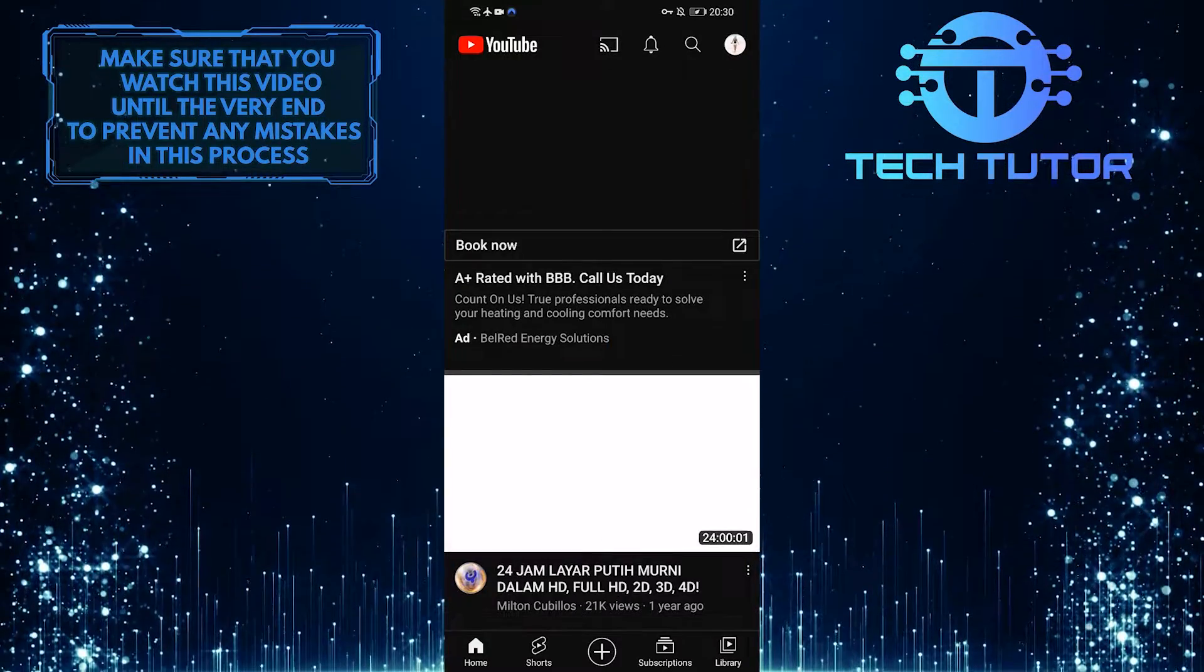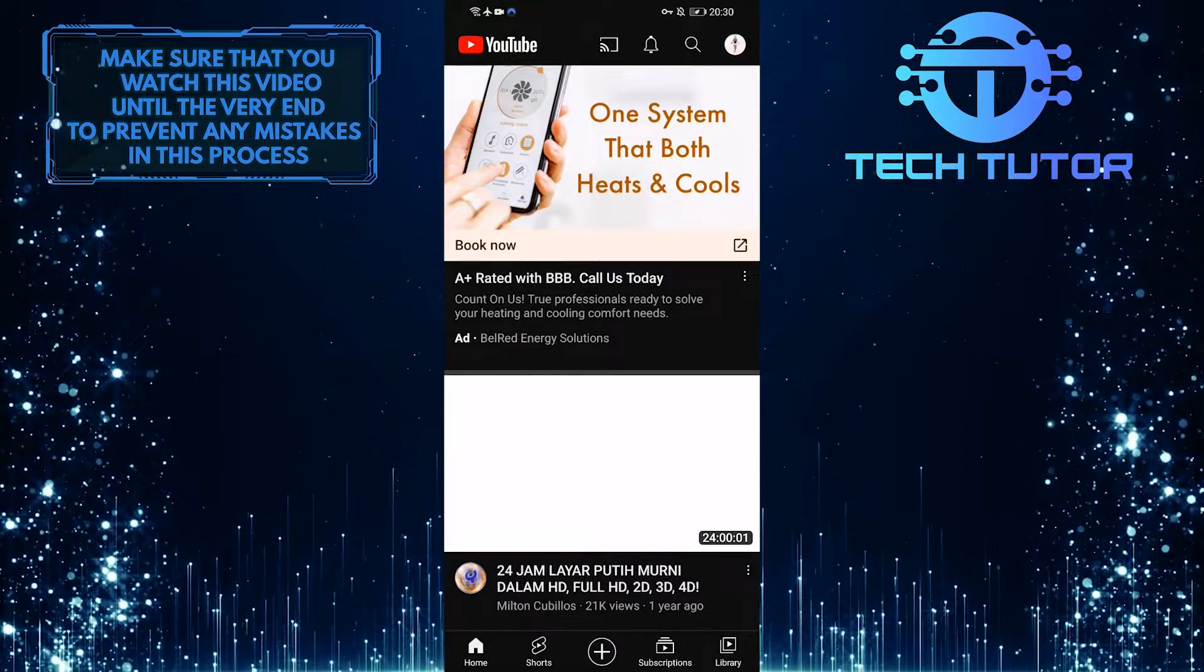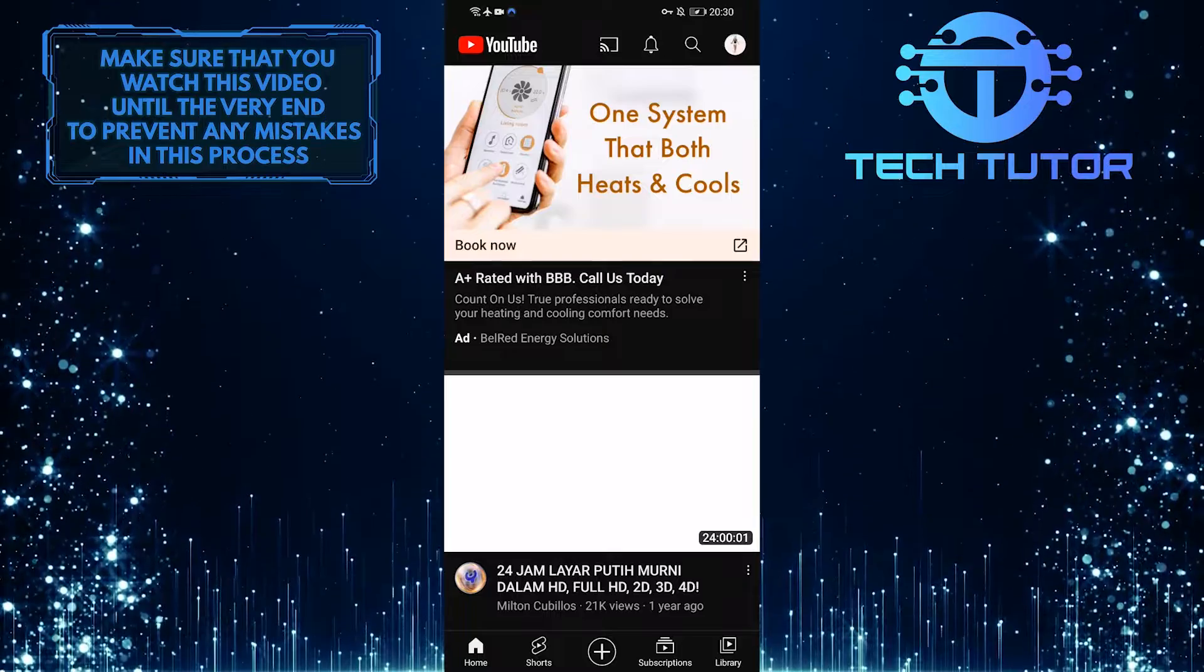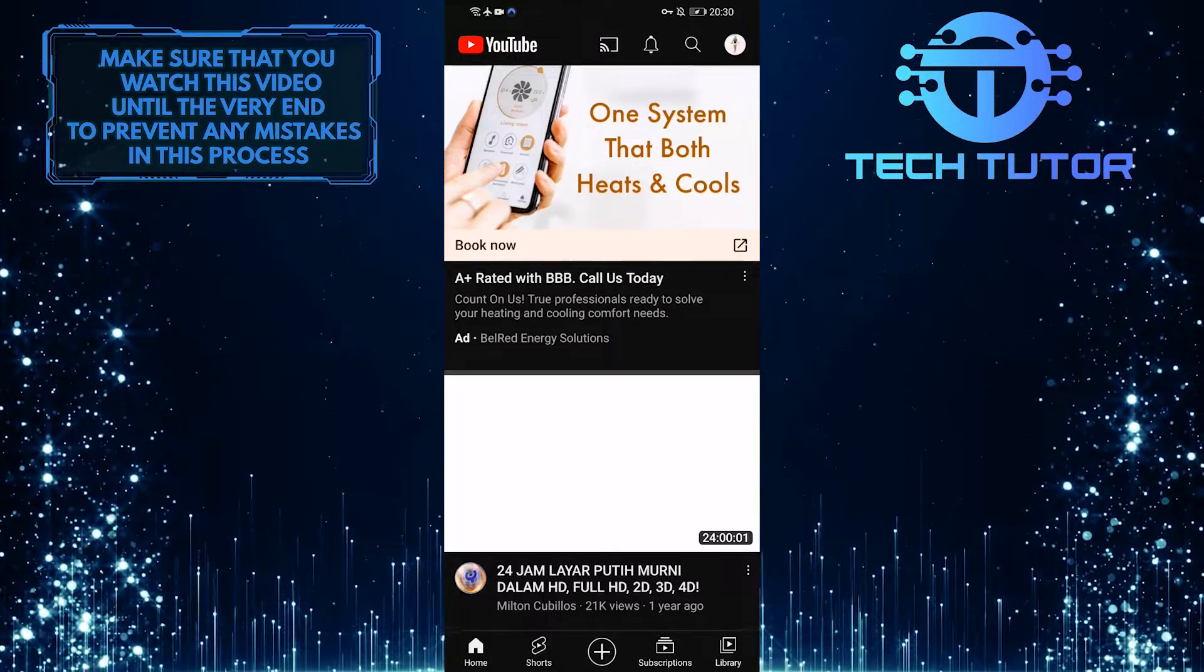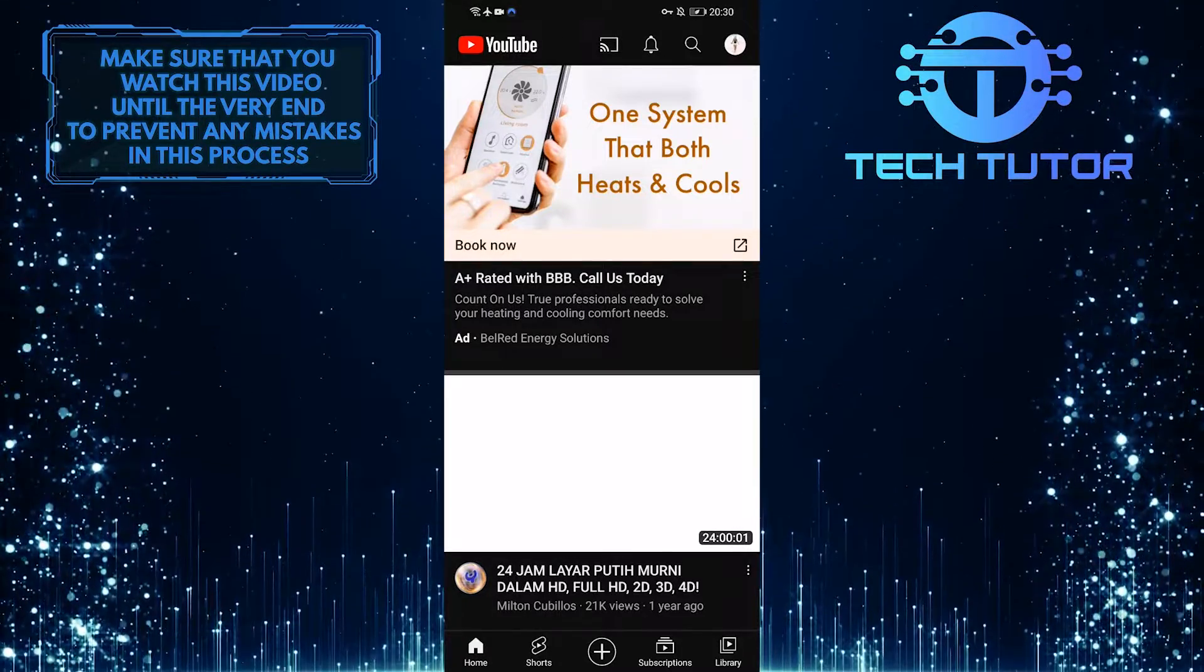So that wraps up this tutorial. If you have any questions about this whole process, please let me know in the comments section below.